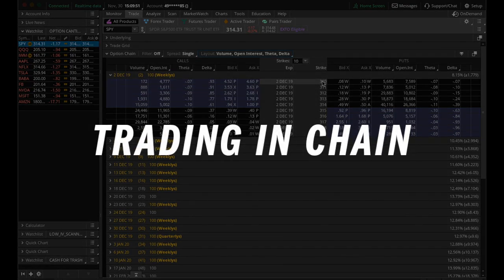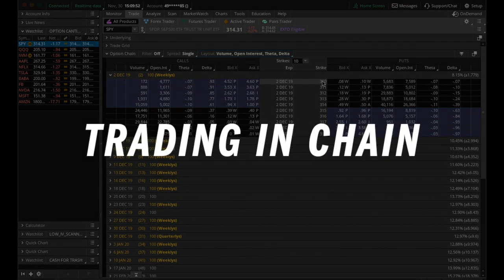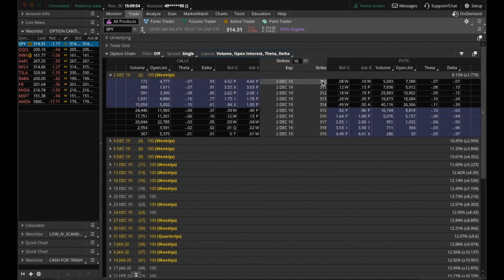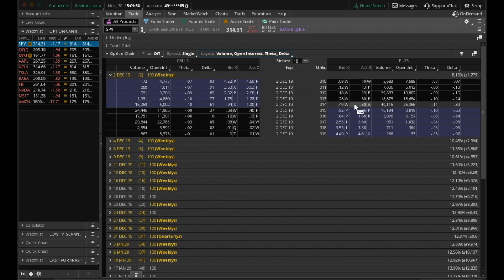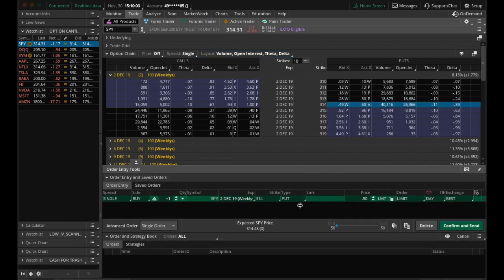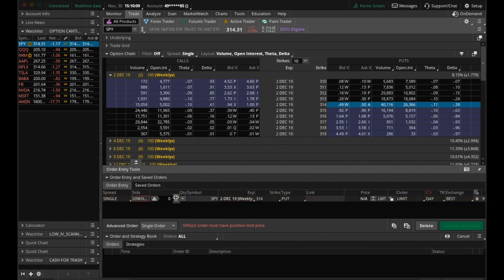So the first way that you can trade options in Thinkorswim is trading directly in the chain here. So you can see that little sell box shows up when I hover over. This now says buy because we're on the ask. So I could click this, and now I have an order window down here where I can confirm my order. I can adjust the quantity.